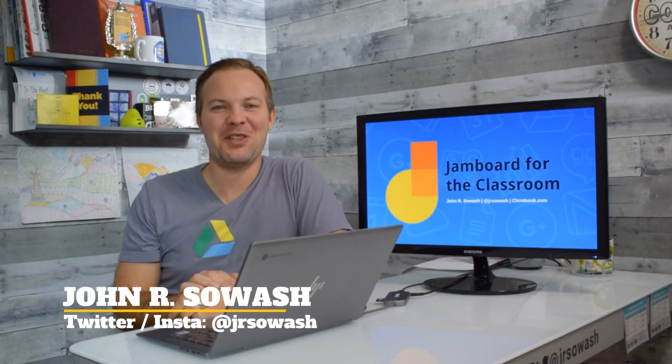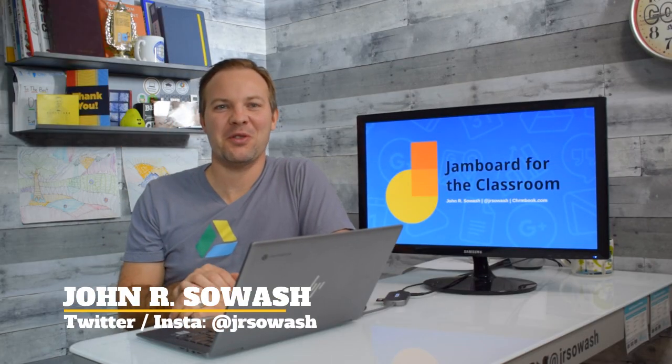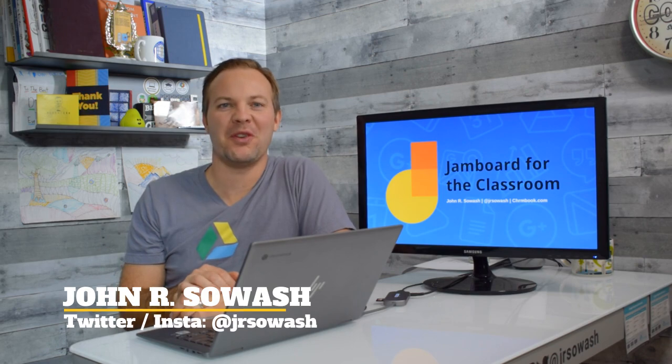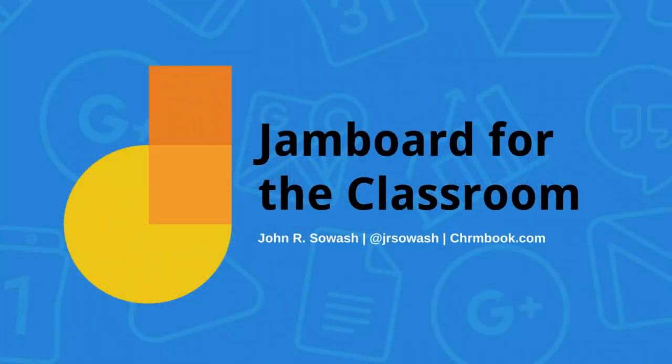Hi teachers, my name is John and I'd like to introduce you to Jamboard, one of the newest members of the Google Drive family.